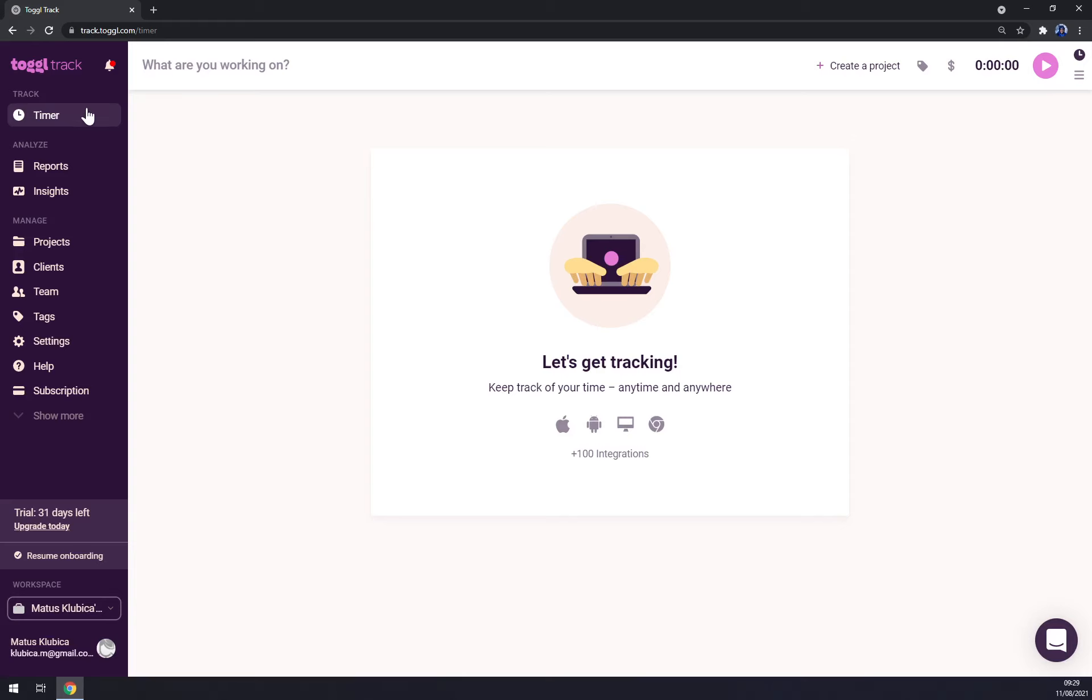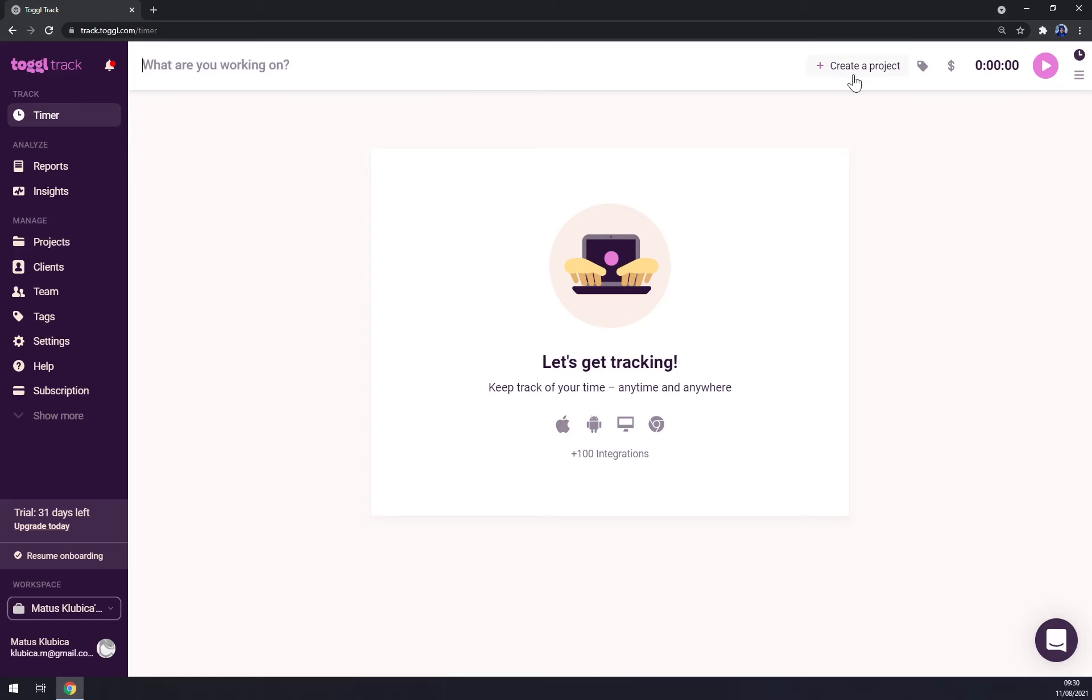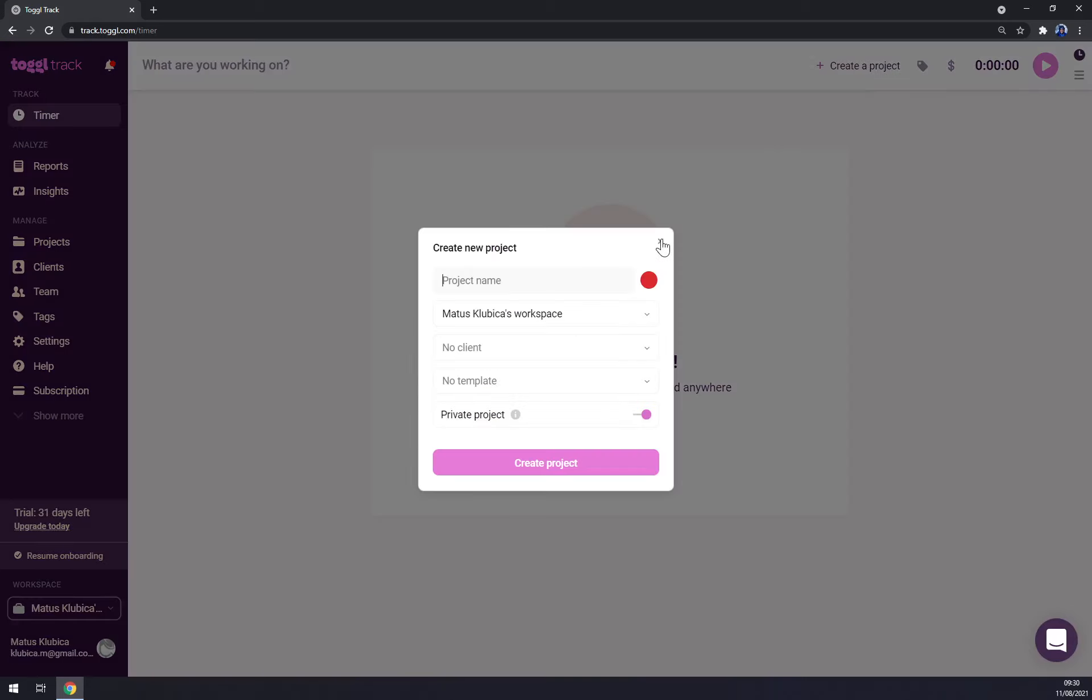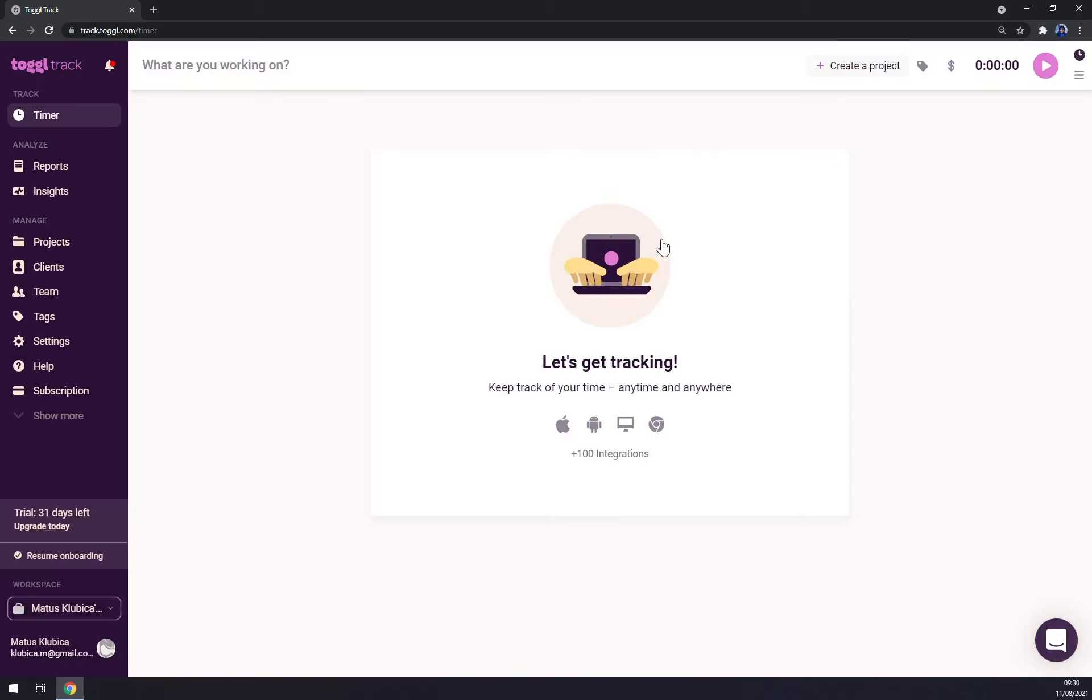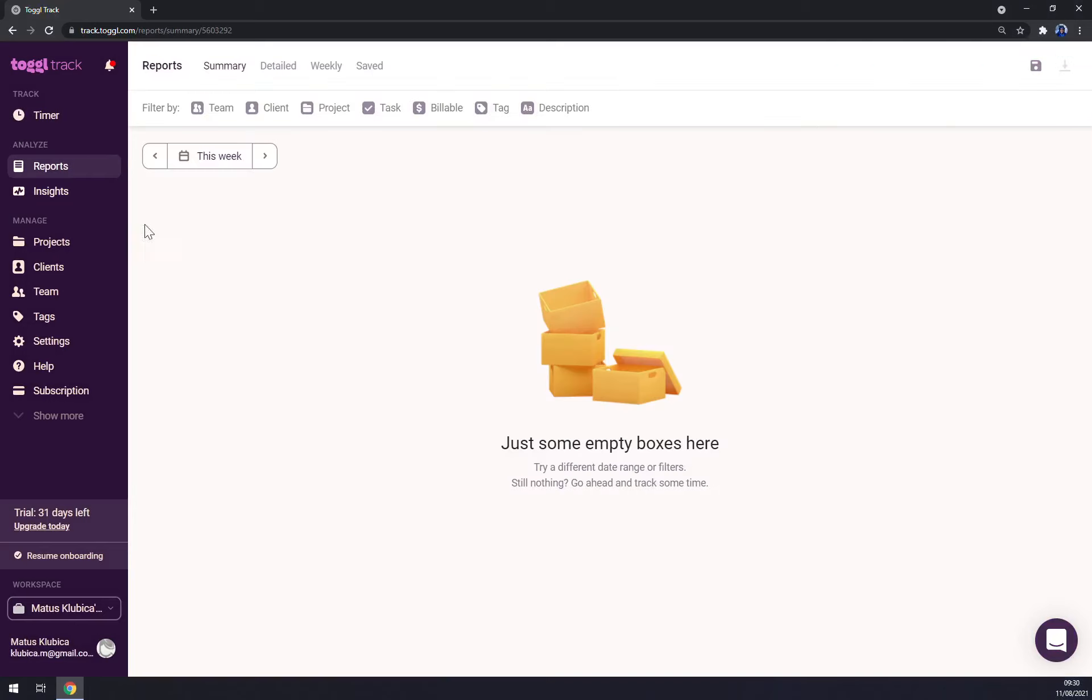Let's start with the timer. Here on the top corner of your screen you can create a project, but we'll get there in a minute. Reports—you have this option just to see your efficiency or your workspace, some insights, projects, clients, and so on.